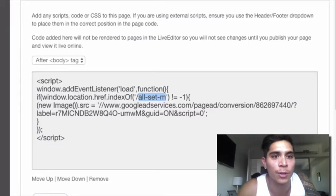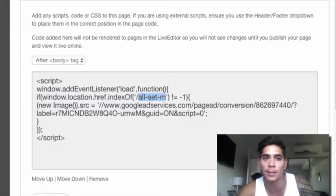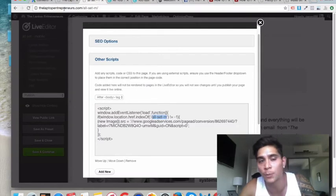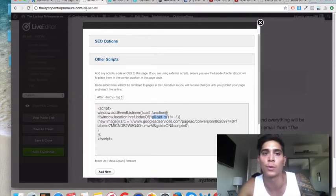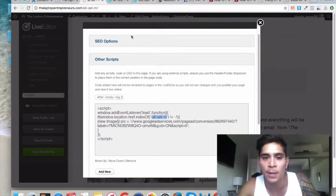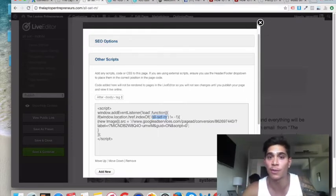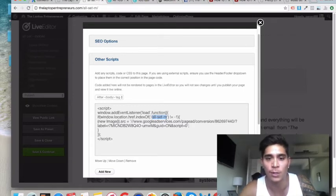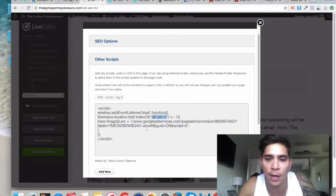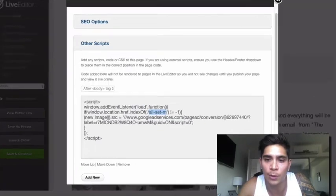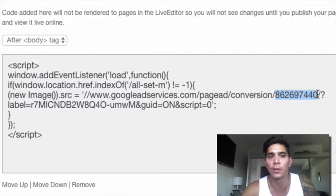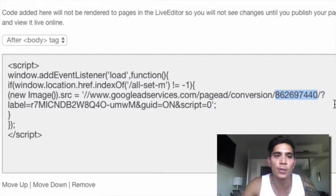I want you to copy and paste this code onto your thank you page, and then replace this part here with the URL on your website that you're sending them to — meaning not the domain, just the final URL. For example, I've got laptopentrepreneur.com/all-set-m, so I've just put all-set-m here. Put whatever thank you page URL — the end of the URL that you're using — and that's what you need to replace that with.